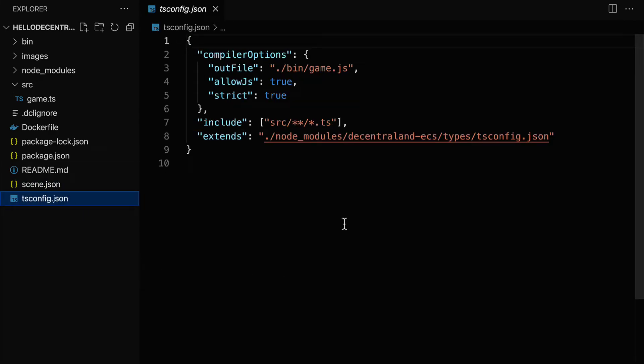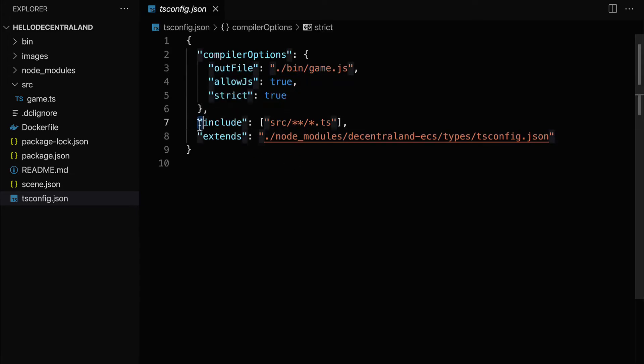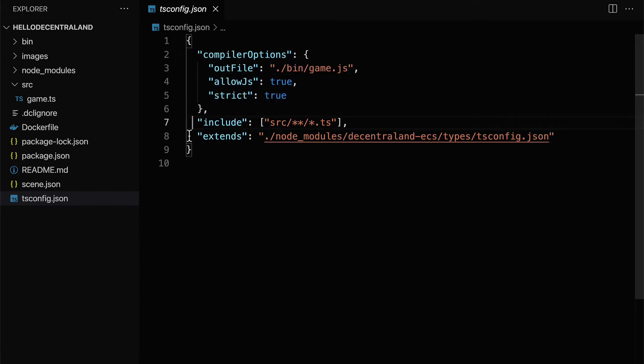And finally, we have typescript configuration.json, tsconfig.json, where we list our compiler options. Do we allow JavaScript? Do we want strict typing? What files are we including? And what are we extending?